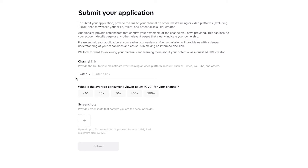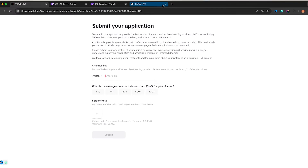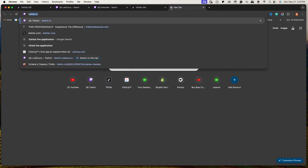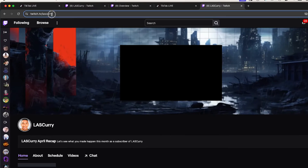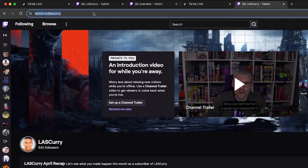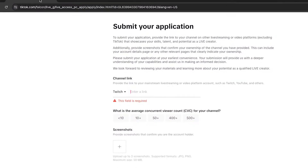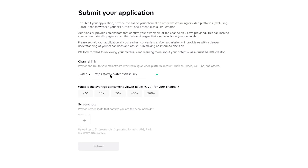So for example, if you use Twitch, you'll want to enter your Twitch URL. The easiest way to get that is to go to twitch.tv, go to your channel, and once you're on your channel you'll see the link at the top. Come back and paste that link there.